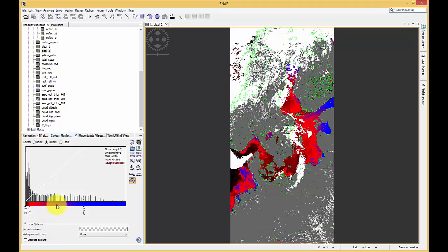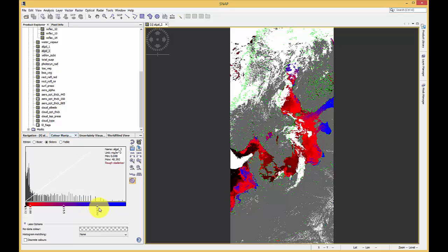You can add new sliders by using the right mouse button and then add new sliders. If you want to move them, you can click on them and drag them manually, or you type in the value you want.